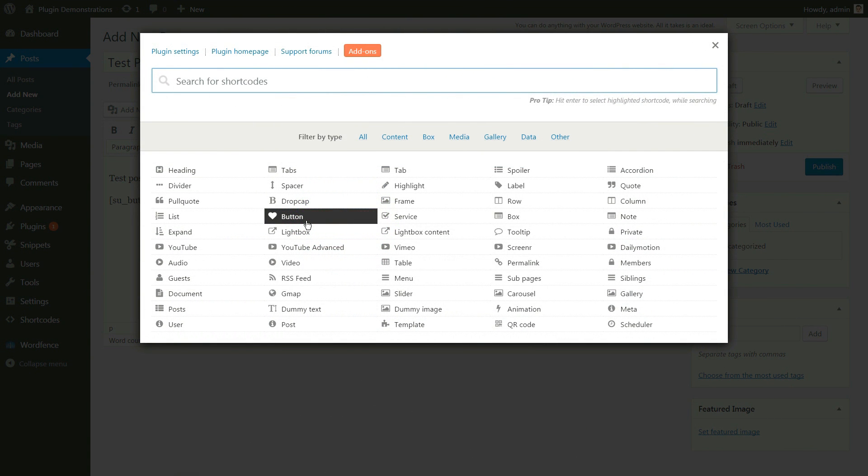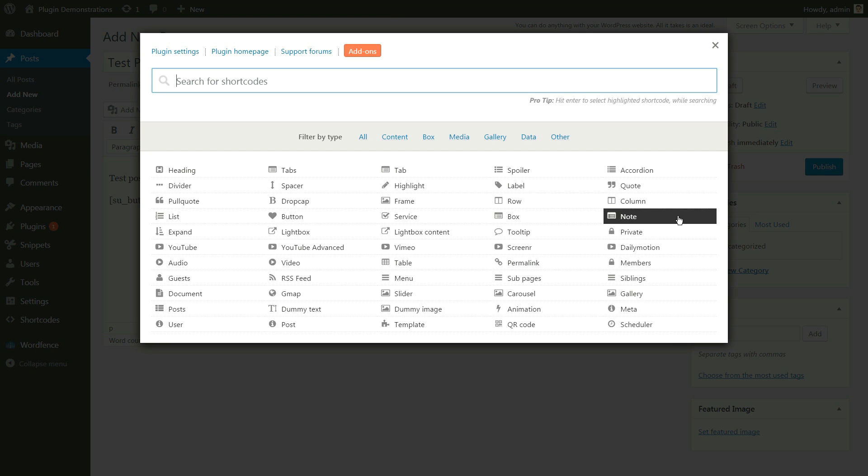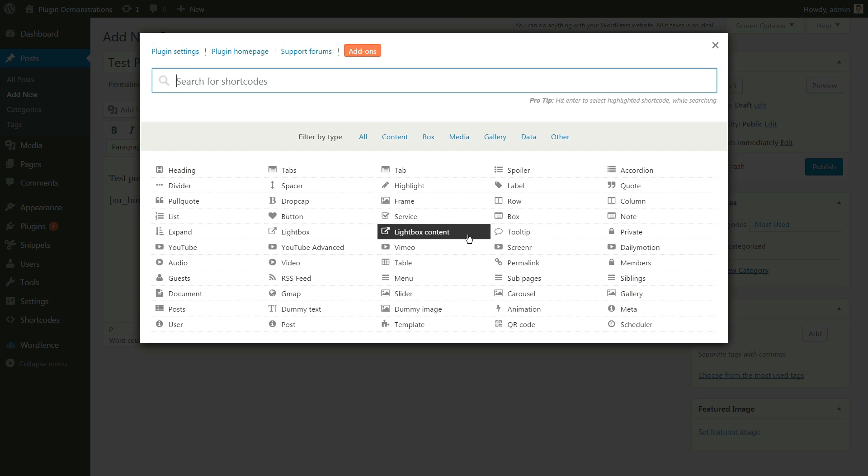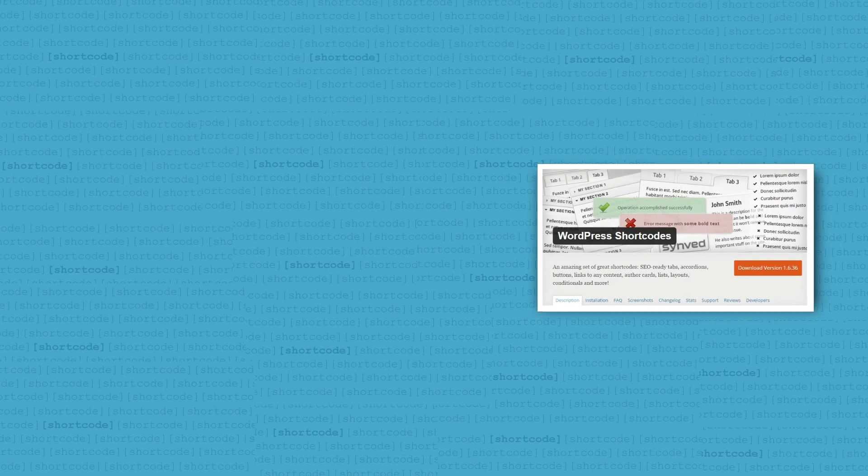So if you want a specific button, slider, note, video, lightbox, or something like that to be ready in seconds, you'll love Shortcodes Ultimate. And it does all this stuff for free.